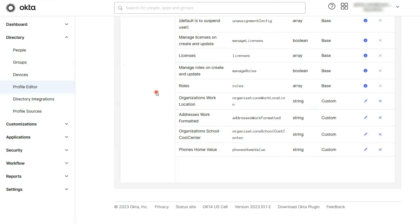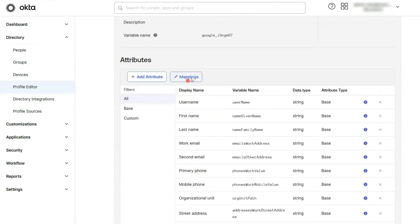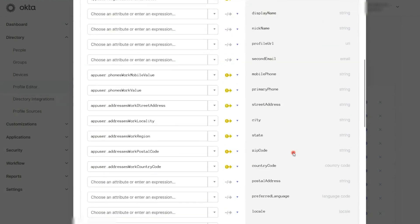Go to your application profile and click on mappings. Now, look for the attribute you're having trouble with. You'll need to check both application to Okta and Okta to application profiles.